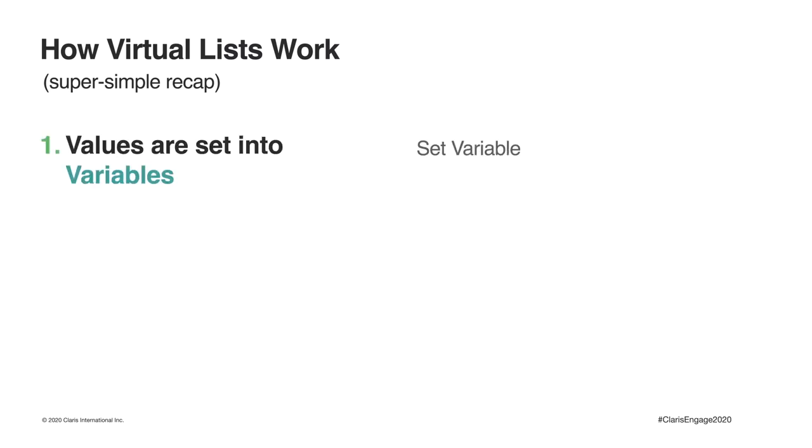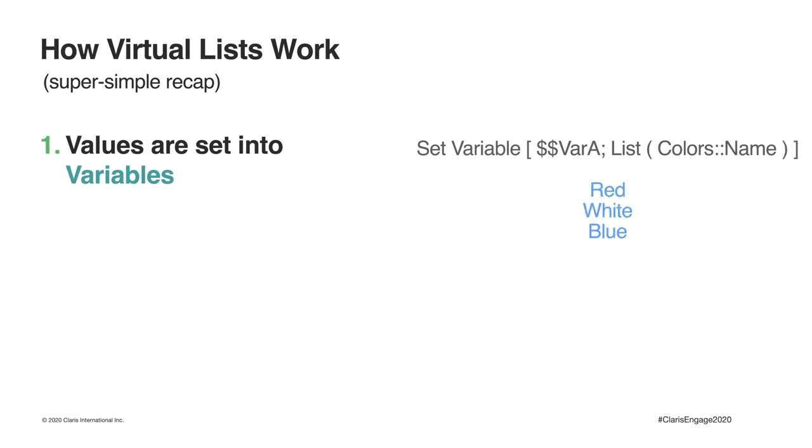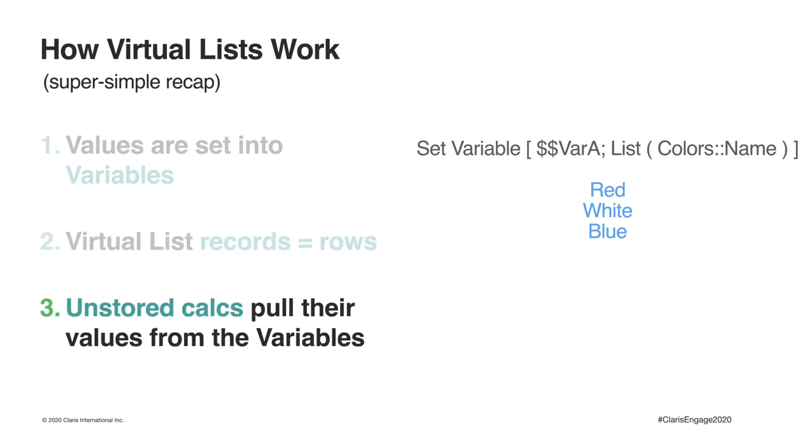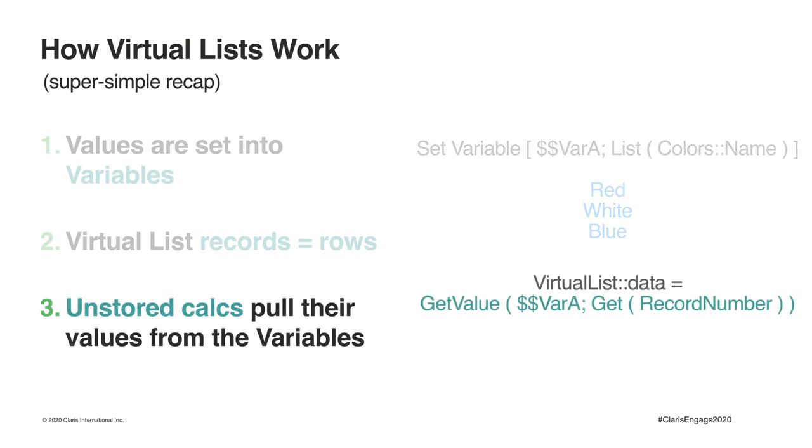At its core, the VirtualList technique uses three simple components. First, you will set the values you intend to use into variables. The values themselves can come from virtually anywhere, hence the virtual. In this example, I am using FileMaker's List function to set my variable with a list of colors, red, white, and blue. A VirtualList table of otherwise blank records will serve as the context for your report, with each record representing a specific row. Then, using GetRecordNumber to determine its position, unstored calculation fields in the VirtualList table simply pull the correct variable value belonging to their respective row on the report.